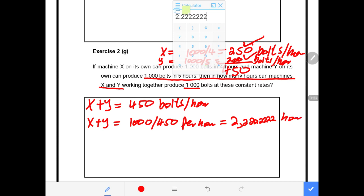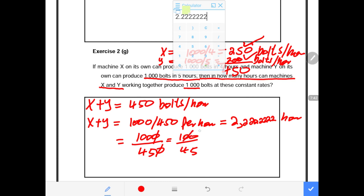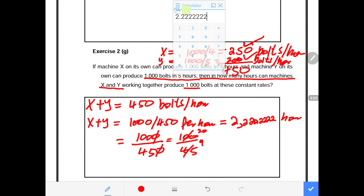To simplify into a mixed fraction: 1,000 divided by 450 — cancel 50 from both — gives 100 divided by 45. Then 5 goes into 100 twenty times and 5 goes into 45 nine times, so we get 20 over 9. Now 9 goes into 20 twice with a remainder of 2, giving us 2 and 2/9.